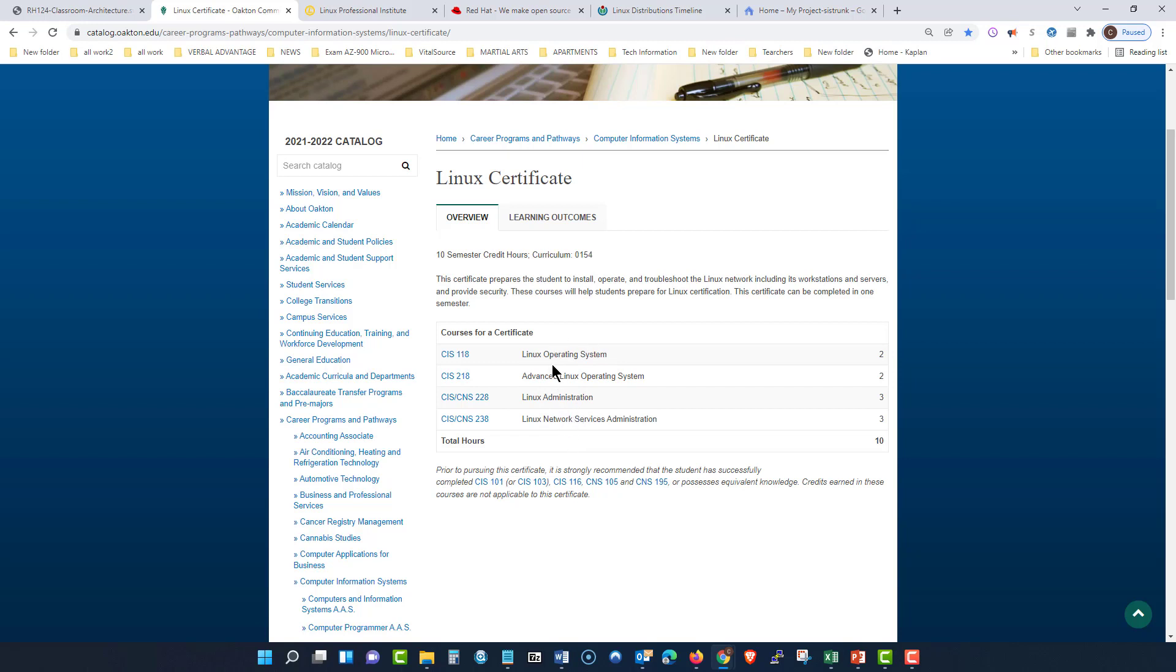You want to get the certificate. You can see CIS 118, CIS 218, and then you have dual partnerships between CIS and CNS with Linux administration and Linux network service administration.